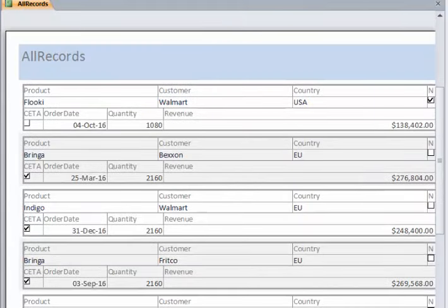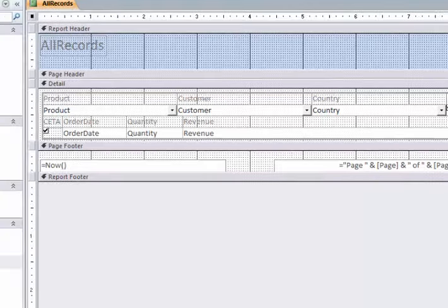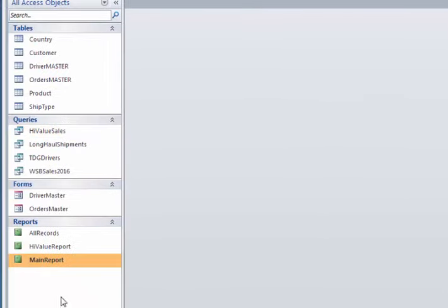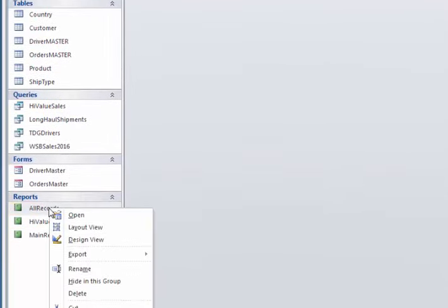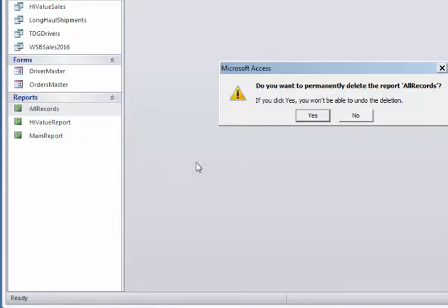Let's close this. Actually I'm not even going to save it. I'm going to go to this report All Records, right-click and delete it, I don't really want it. You can also change the name of it as well.